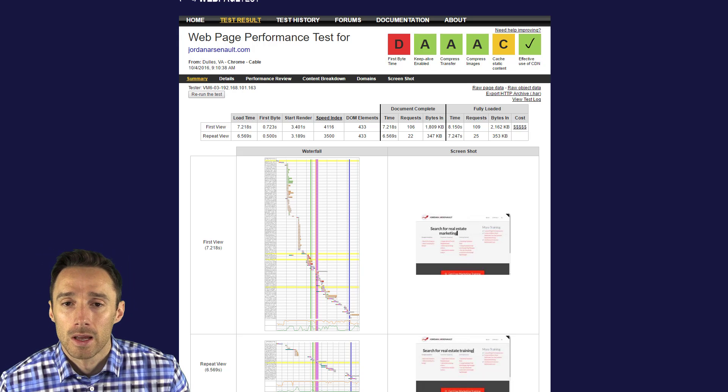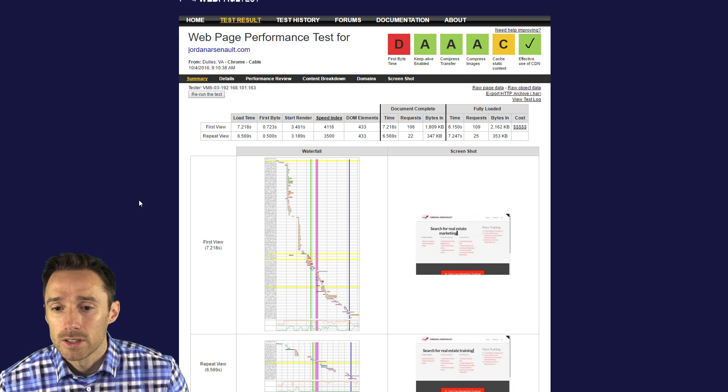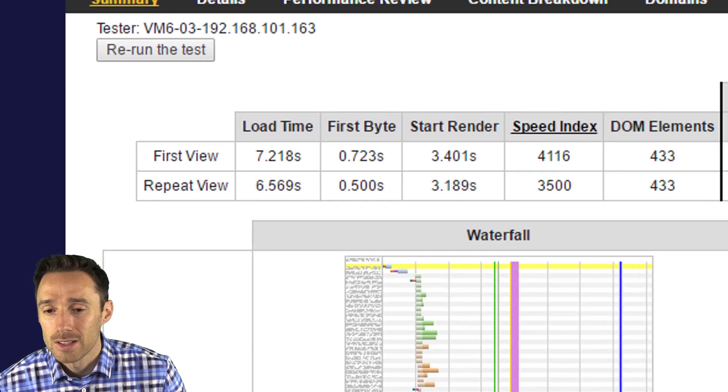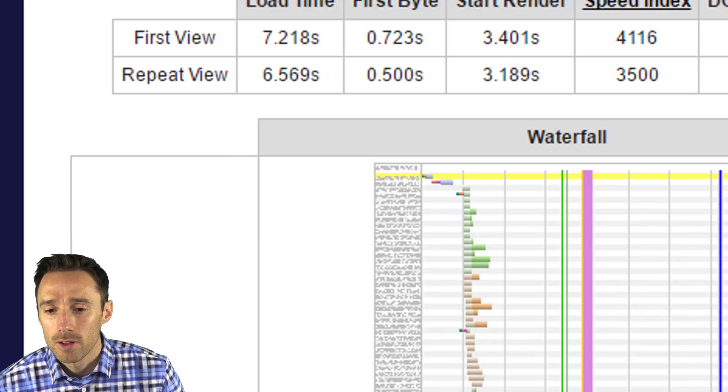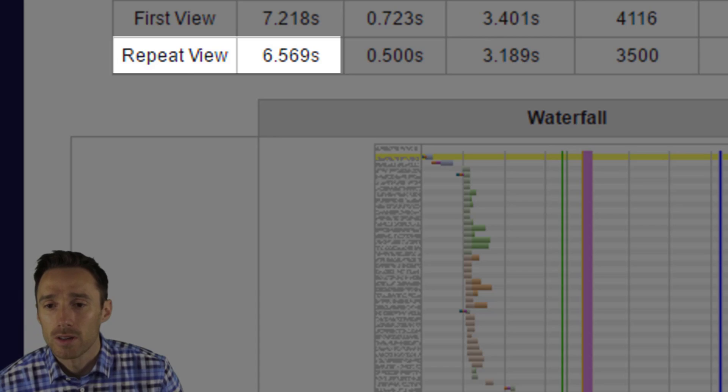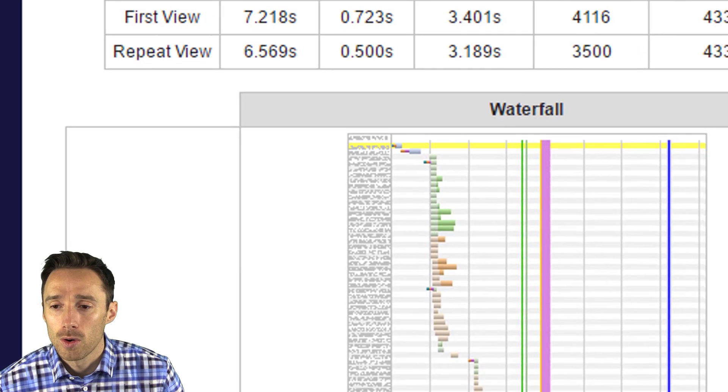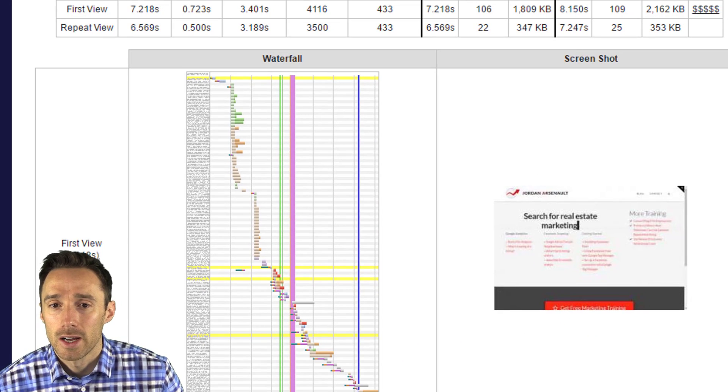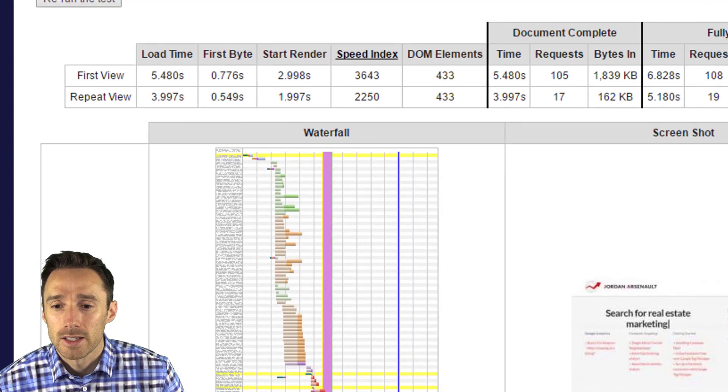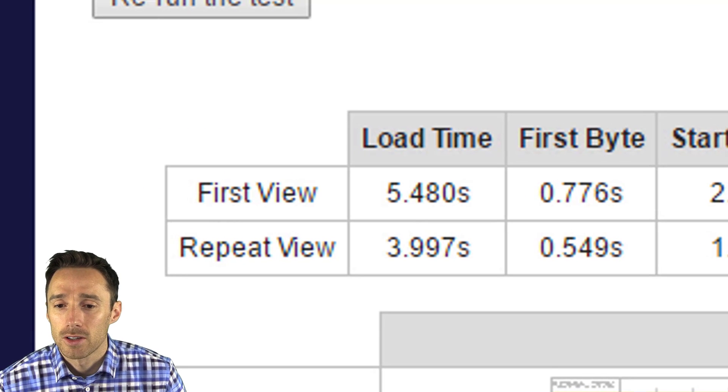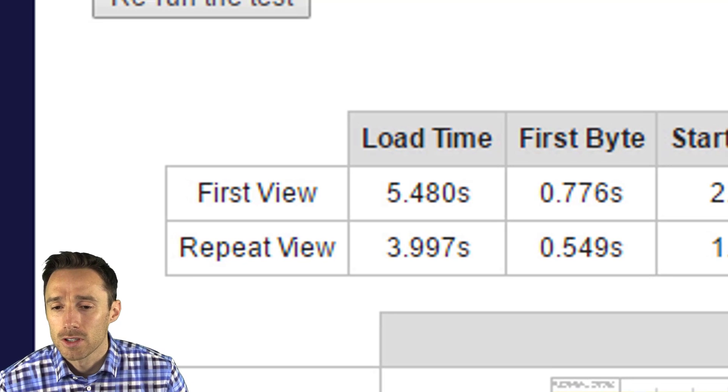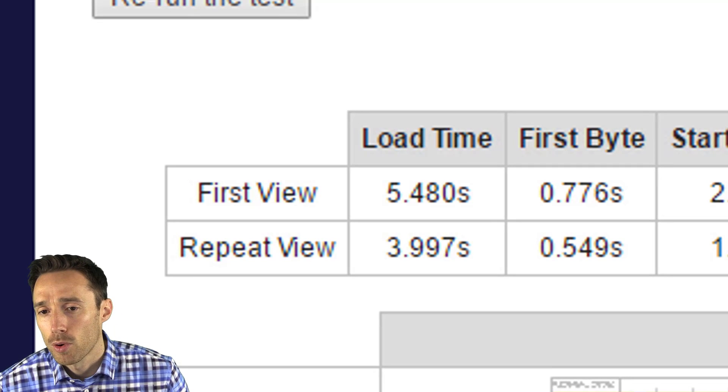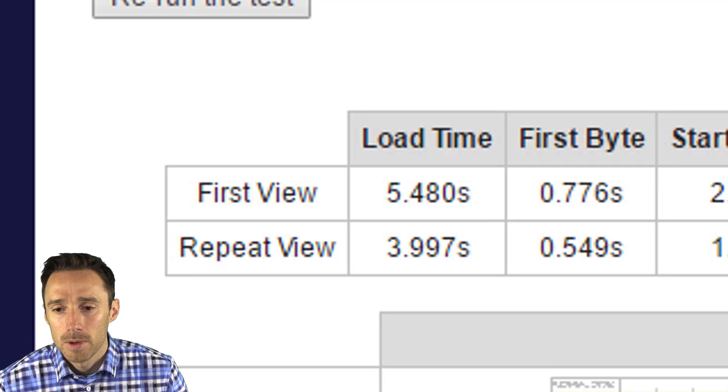First of all you can see here it took seven seconds, 7.2 seconds for the first view, repeat view was 6.5 seconds to load the page, and it was a very simple page. I reran the test just around the same time because I like to run a couple tests just to get an average, and it ran at 5.48 seconds and about four seconds.